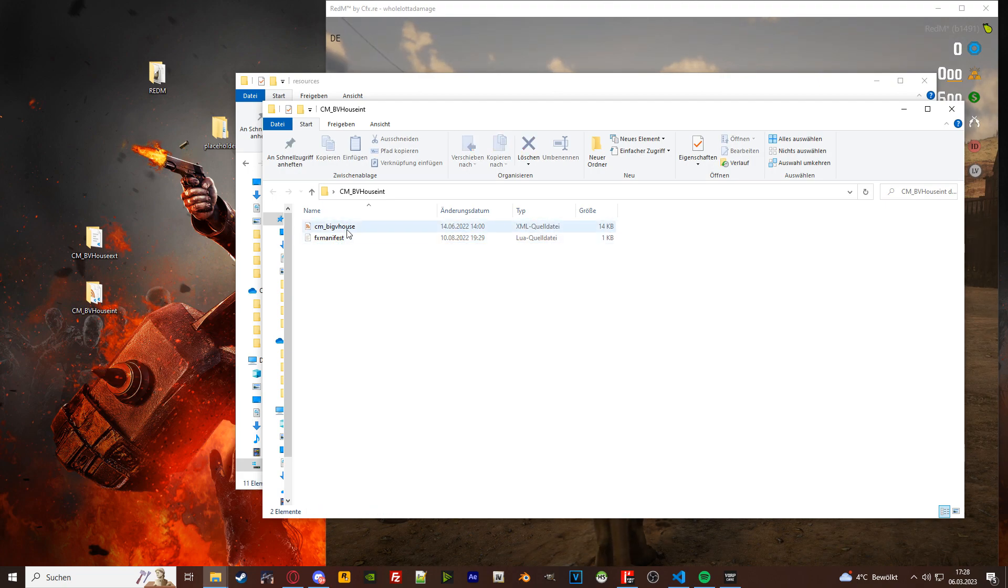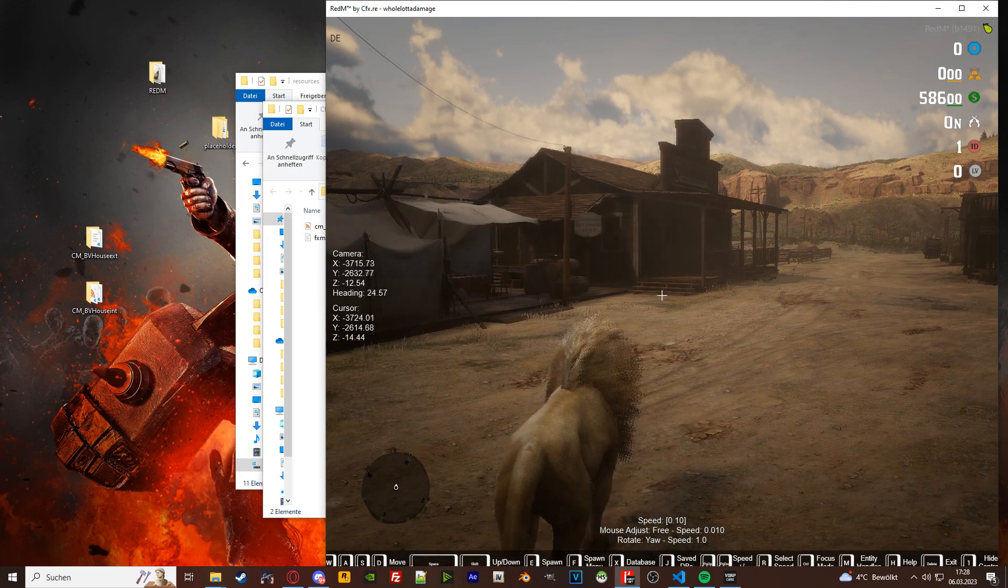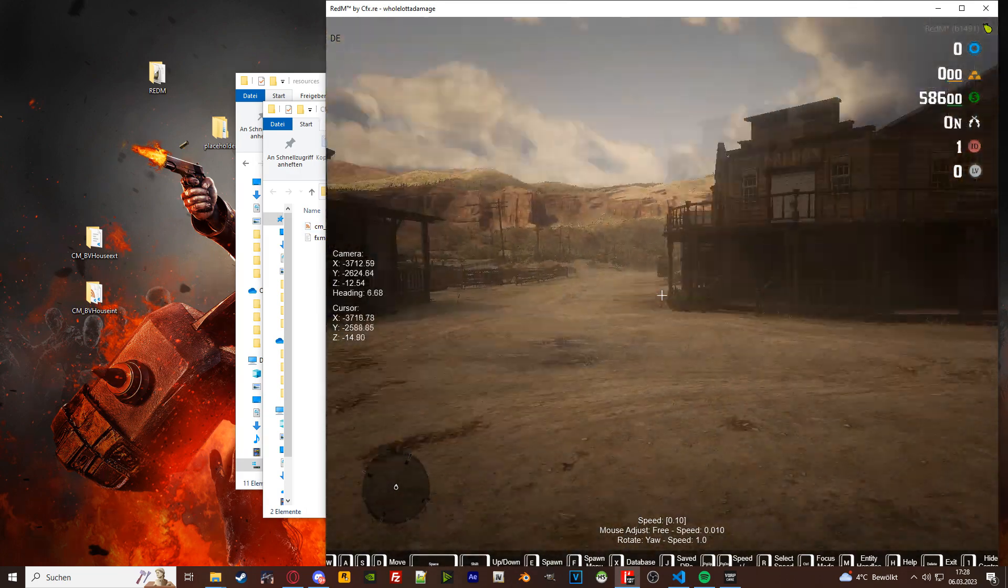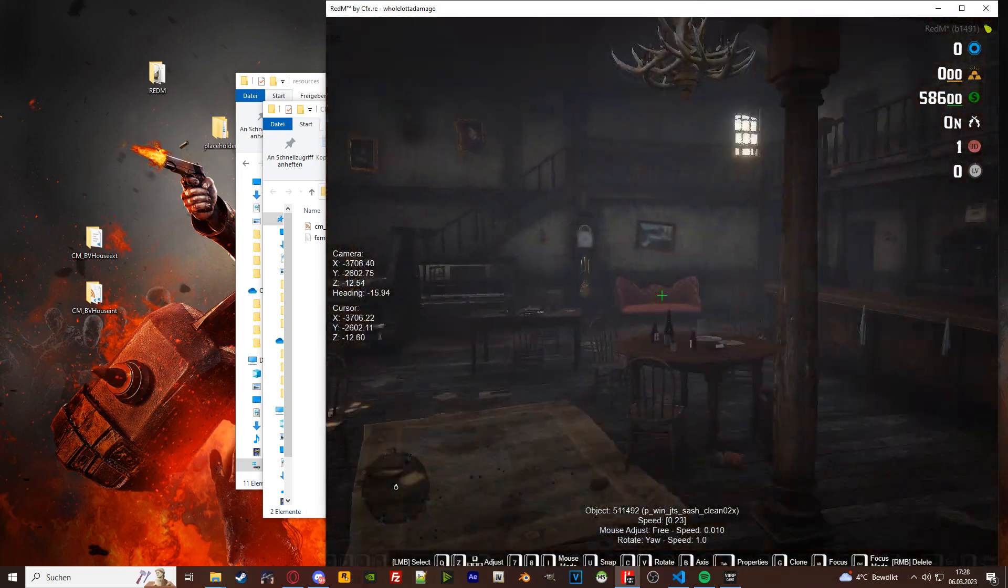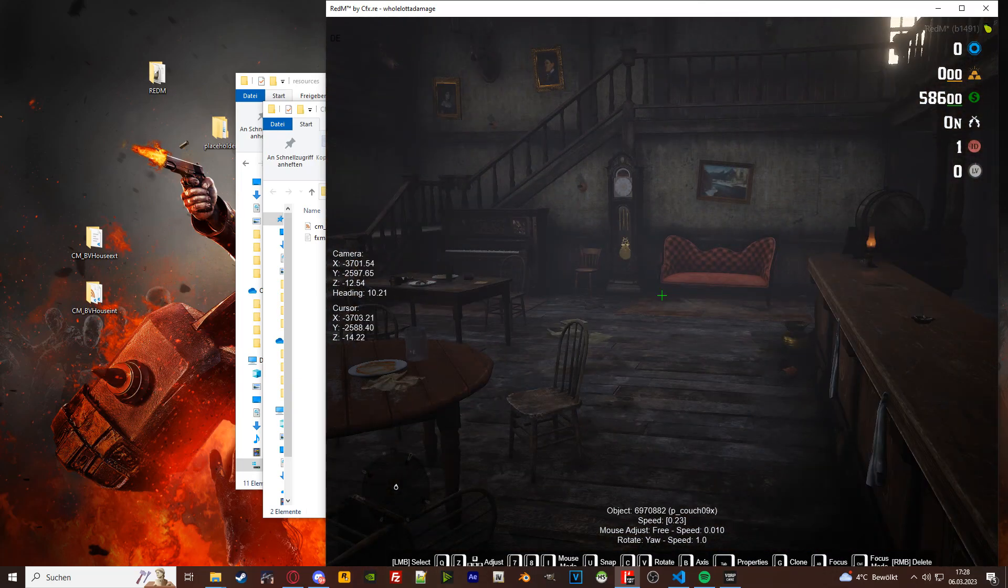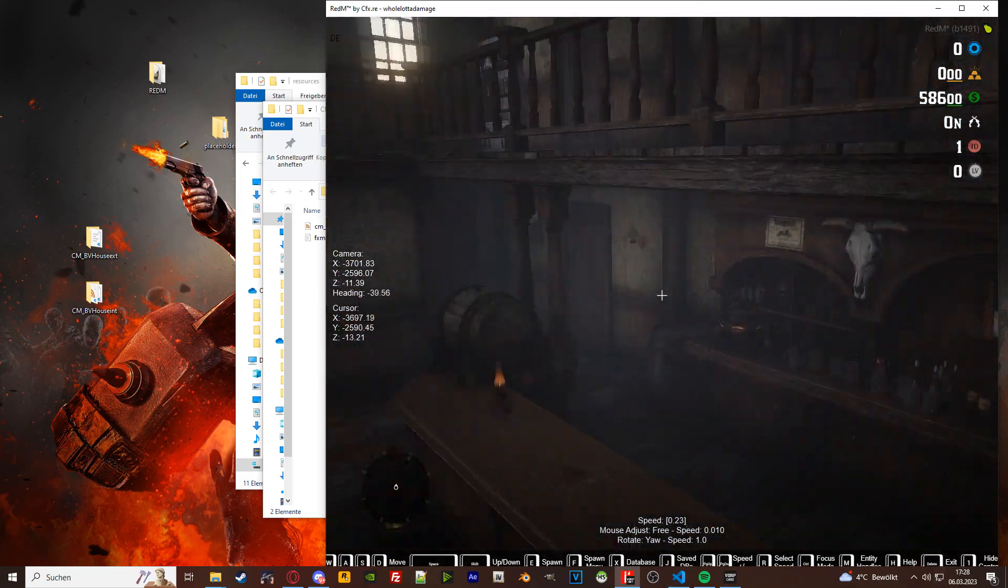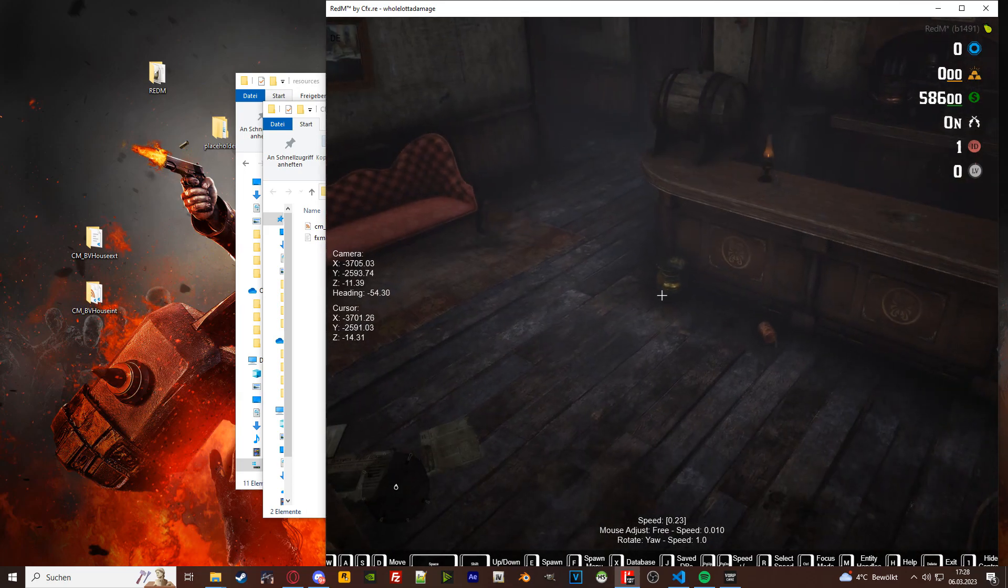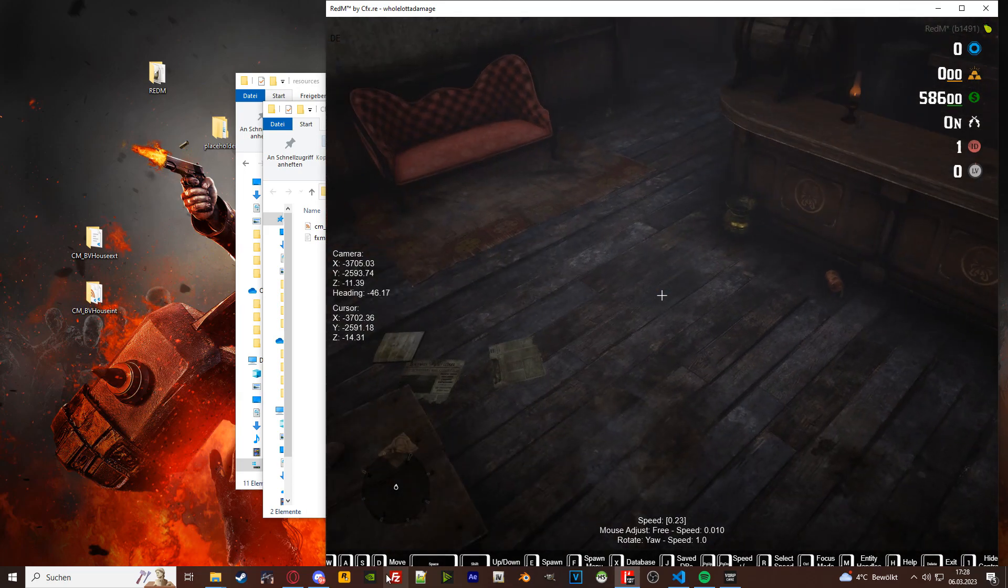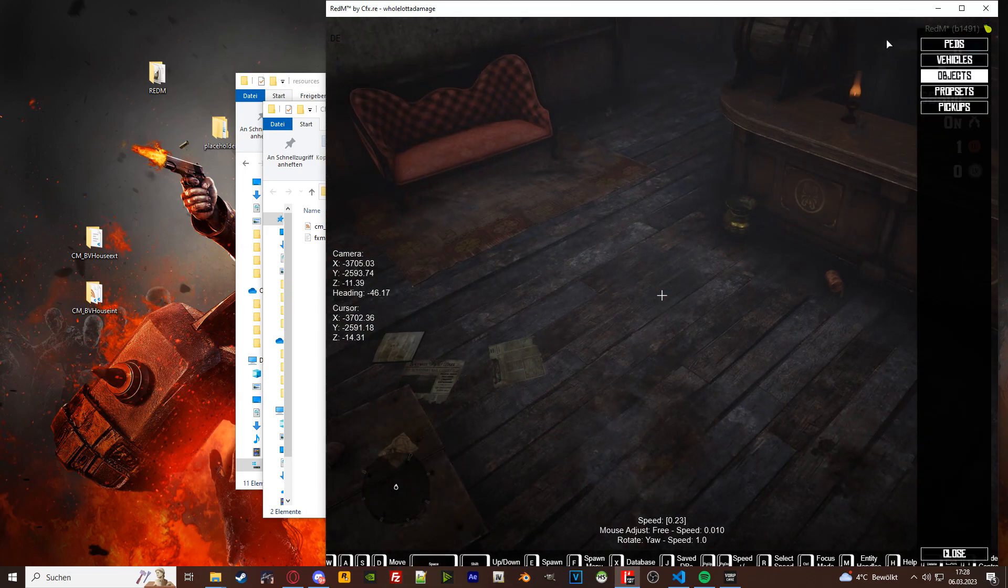But you would use them for three use cases. One of the use cases are interiors. So let's say you want to put something into the Armadillo saloon. It's an interior, right? So if you want to add something in here, you would have to use xml files.